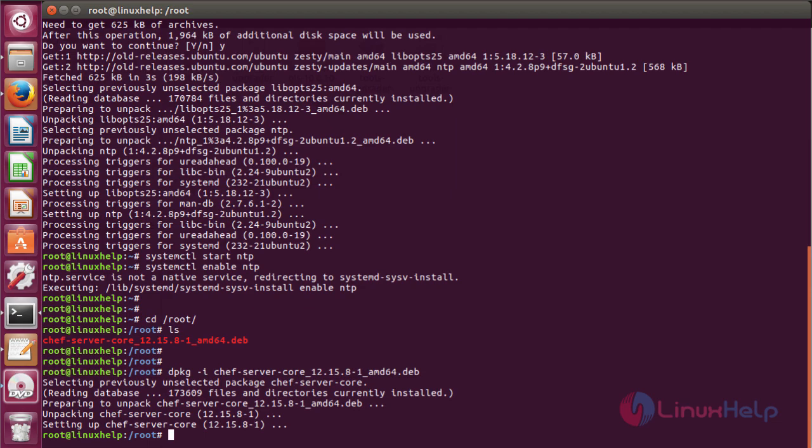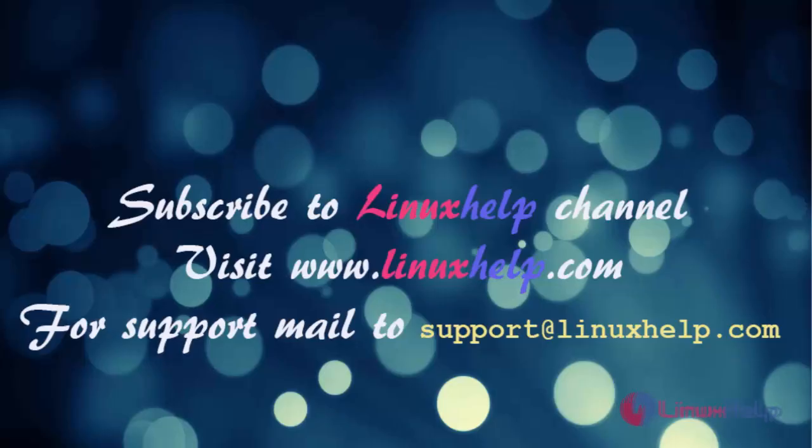Thanks for watching this tutorial. If you like our channel, please don't forget to subscribe. For more videos, please visit www.linuxhelp.com and also email us at support@linuxhelp.com for further queries.